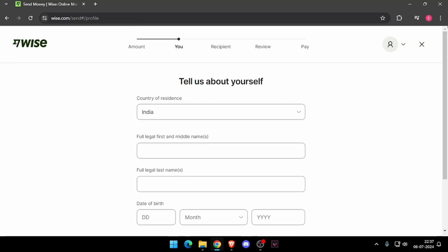Then it will ask the recipient details and then you have to review the payment and at last you will be able to pay the amount.